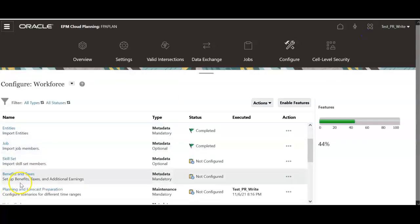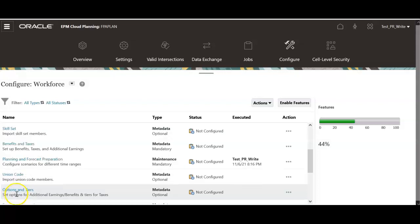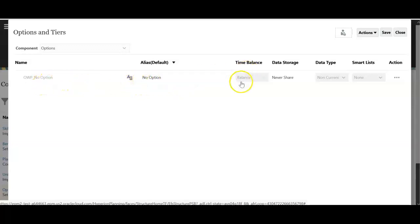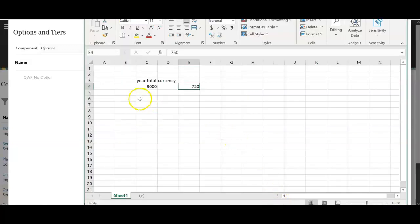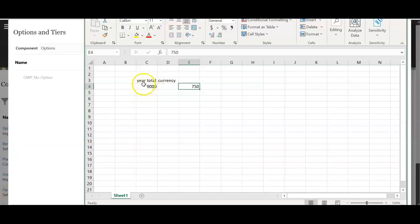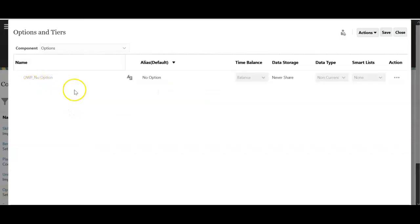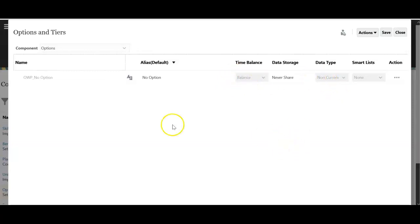Now we need to set up options and tiers for benefits and taxes. By default there is one option called no option and the property is time balance. For my requirement I want to give a medical benefit of $9,000 USD at year total. And I want to distribute this $9,000 equally for all 12 months. So I need to add an option with flow as a time balance property.